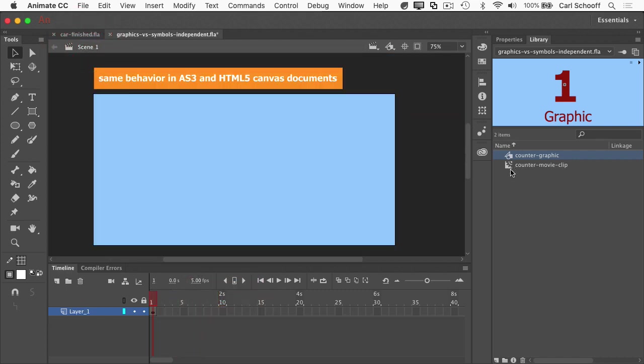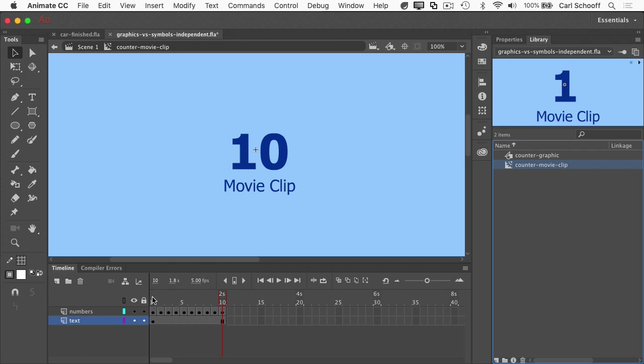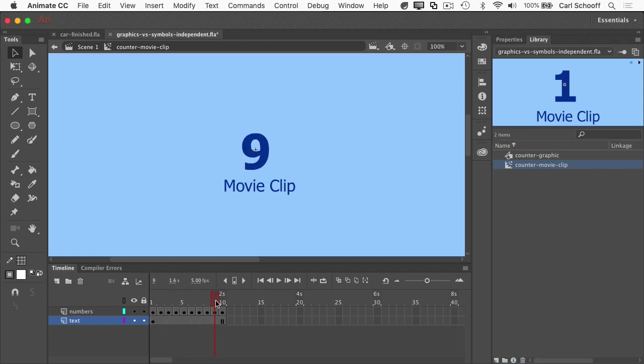I also have counter movie clip, which is built exactly the same way, except for the numbers are blue.